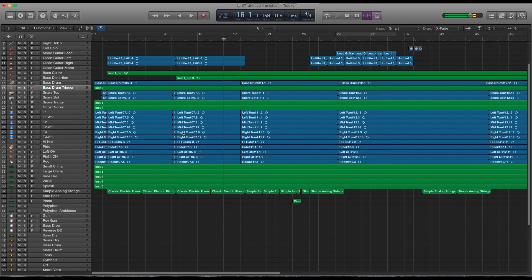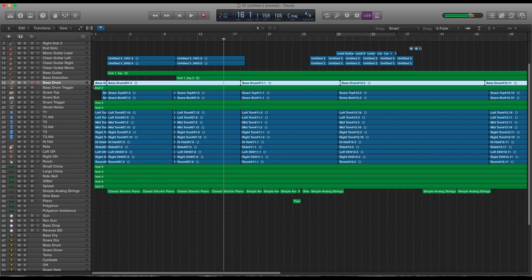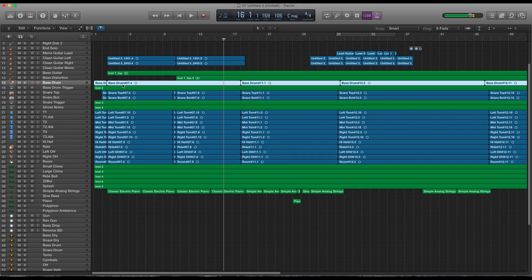A question that might come up is why I don't put Slate Trigger in the audio track itself. And that's because it limits me to how much processing and blending I can do with the sample. If I put Trigger on a MIDI track, I can later process it and add effects. Audio waveforms are also somewhat unreliable for triggering, so a MIDI grid helps keep the triggers consistent.